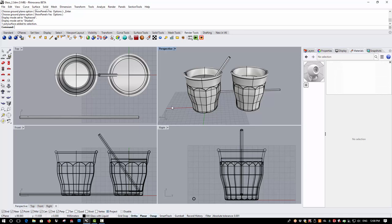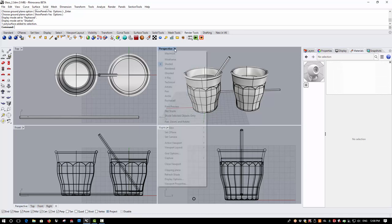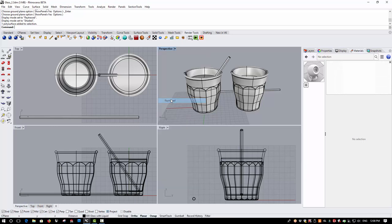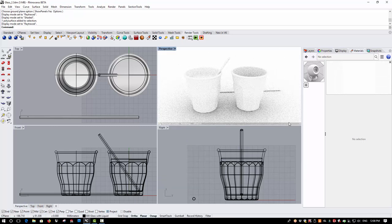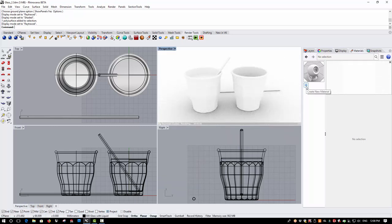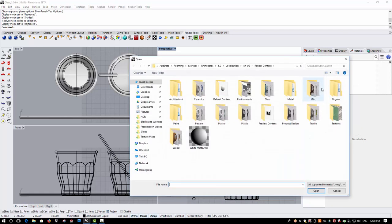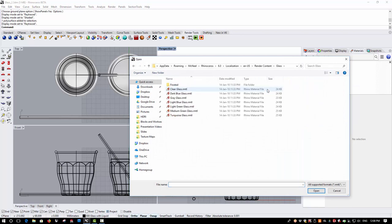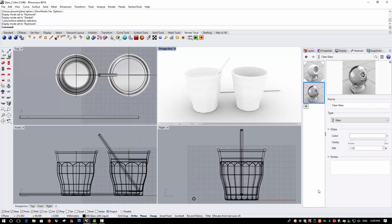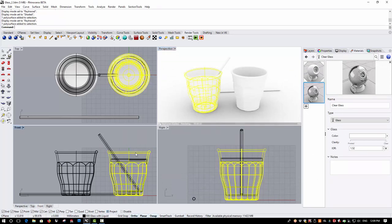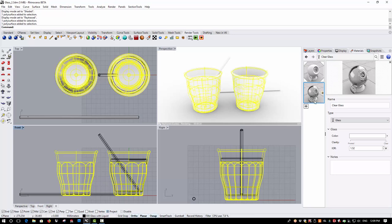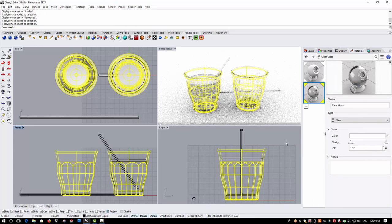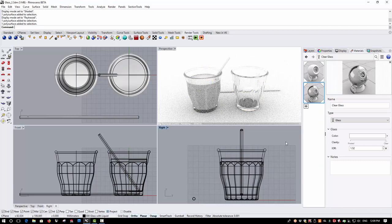All of the parts here are modelled as watertight solids and Rhino 6 is at the default settings. So, I'm going to switch to raytraced mode and from the materials browser, I'm going to add a new material and I'm going to import this from the material library. I'll choose glass and clear glass. I'll pick the two glasses and I'll add the glass material to those objects.